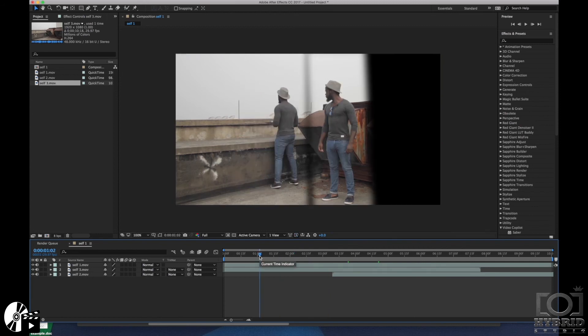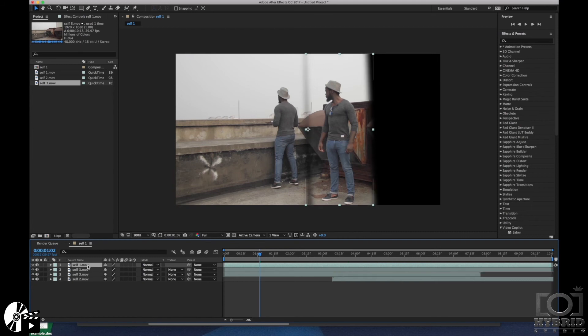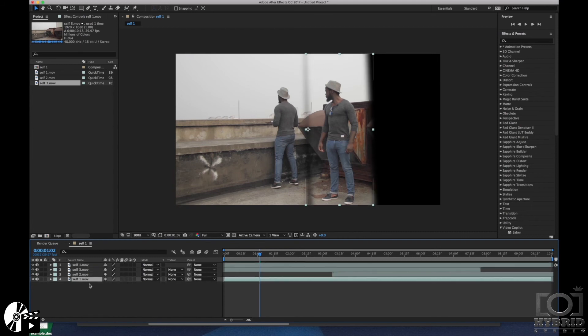So we just click on the first video, we duplicate it, and we bring it down as a background. But we have to delete the mask we've made on the first video.